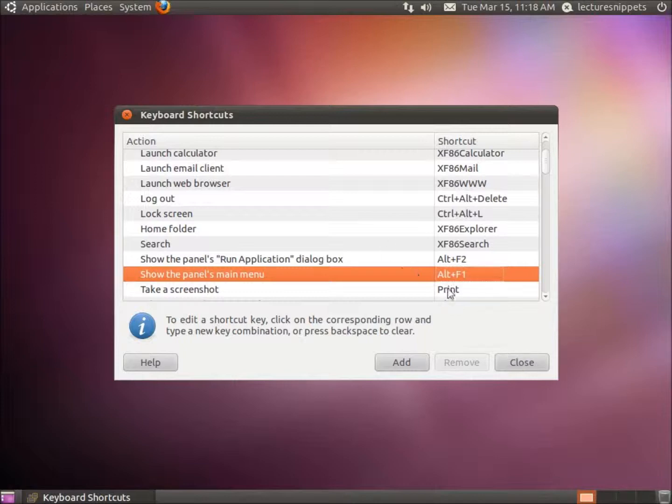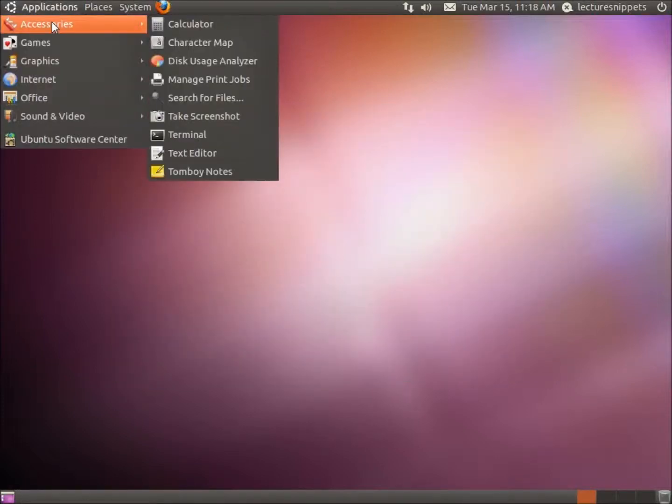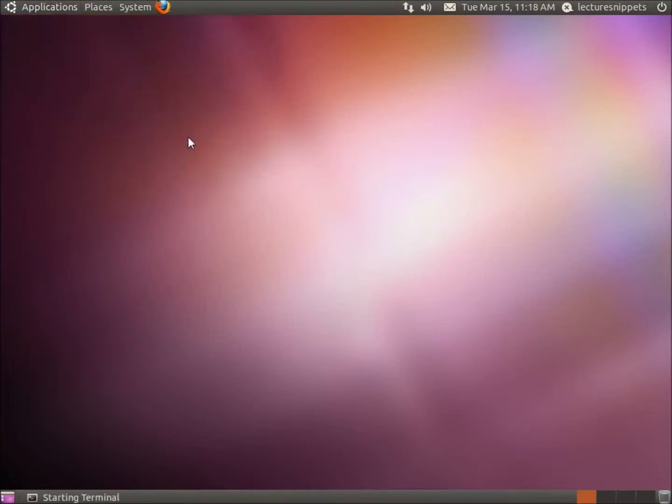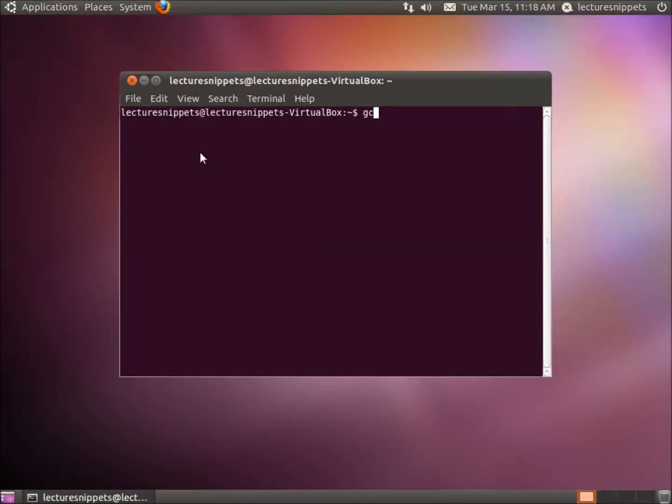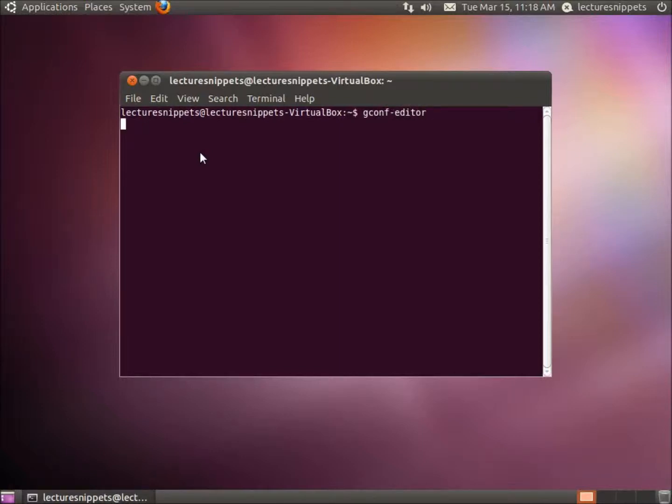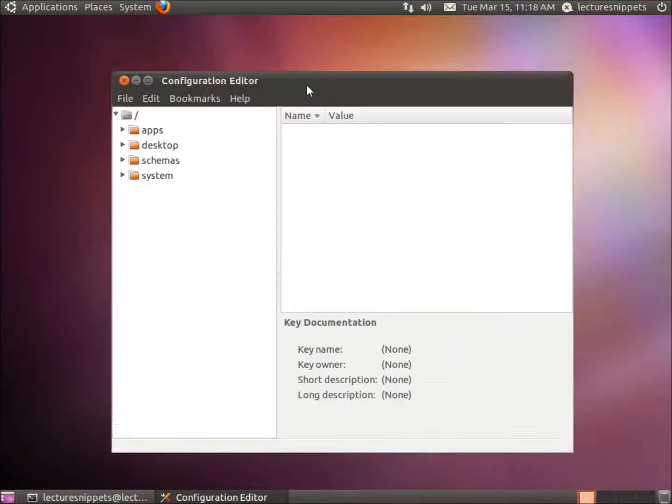So what we're going to do is modify this a different way. I'm going to open up Applications, Accessories, and then the Terminal. We're going to type in GCONF-EDITOR and hit Enter, and this is going to open up our Configuration Editor.